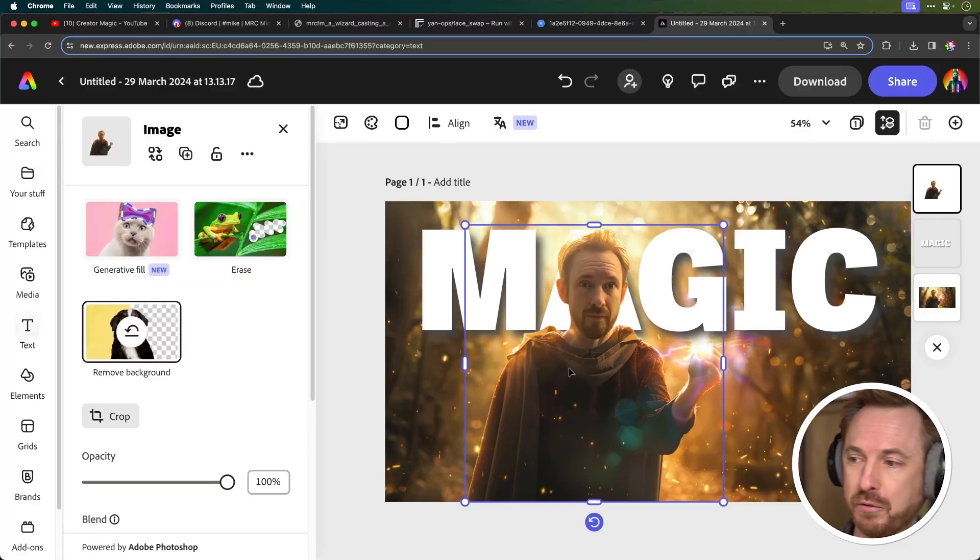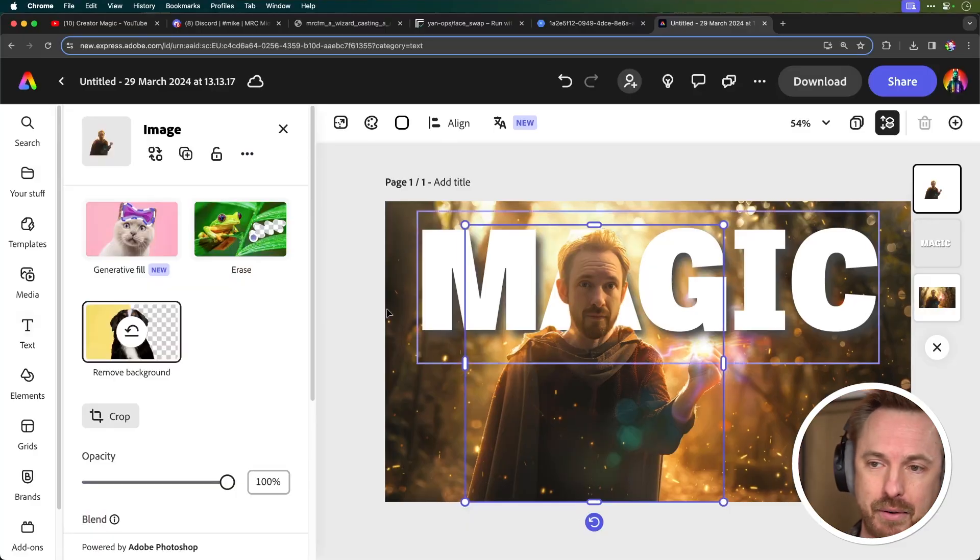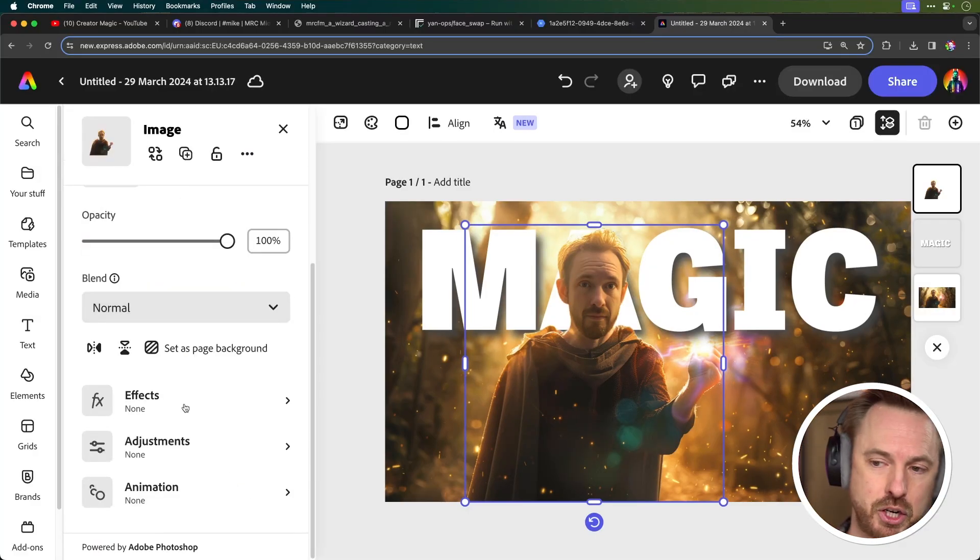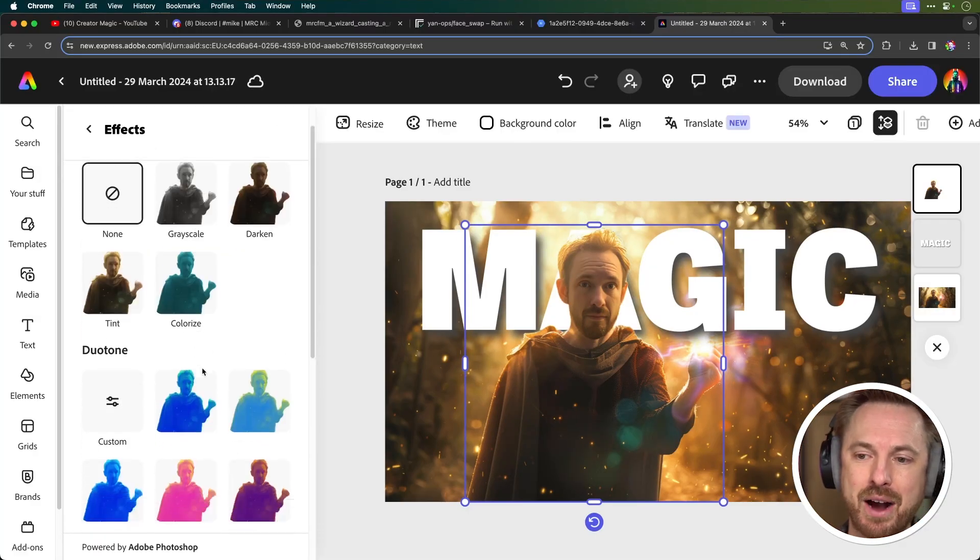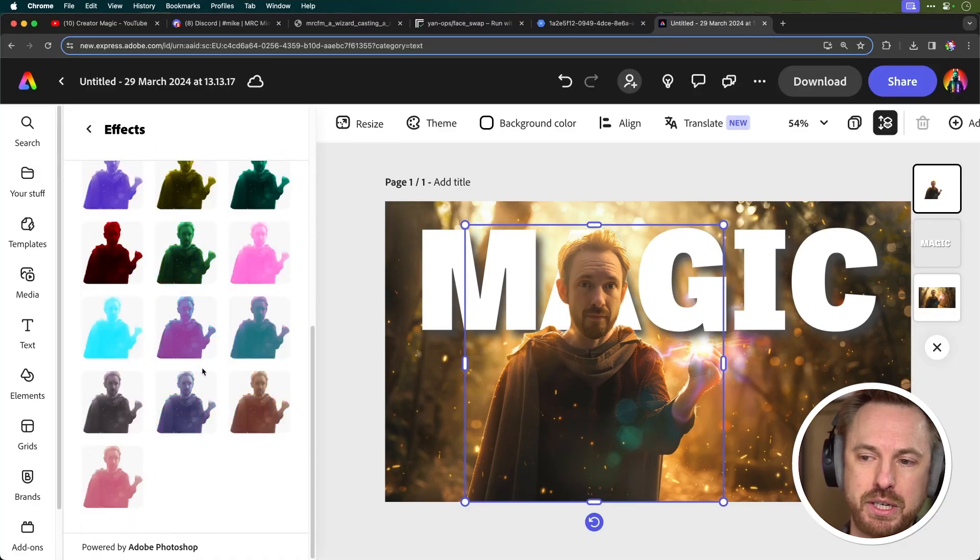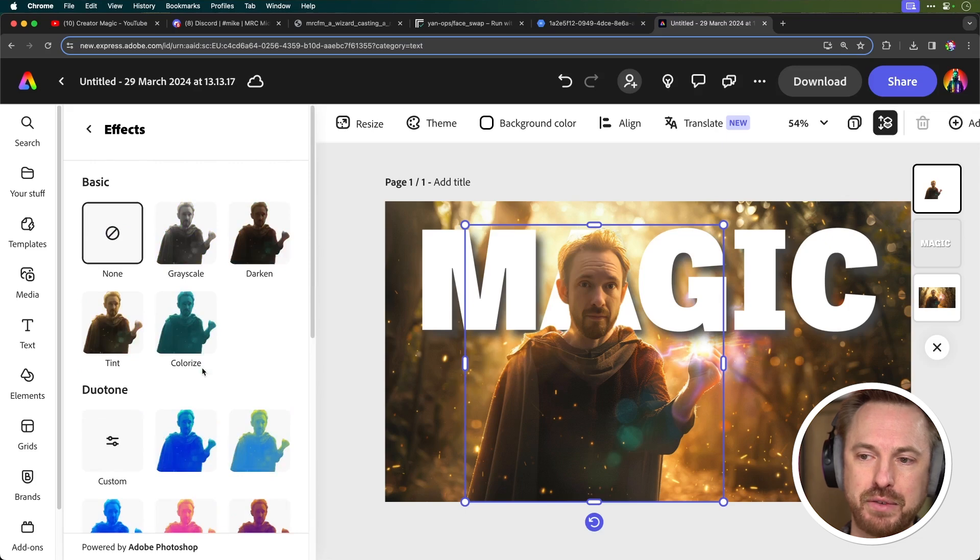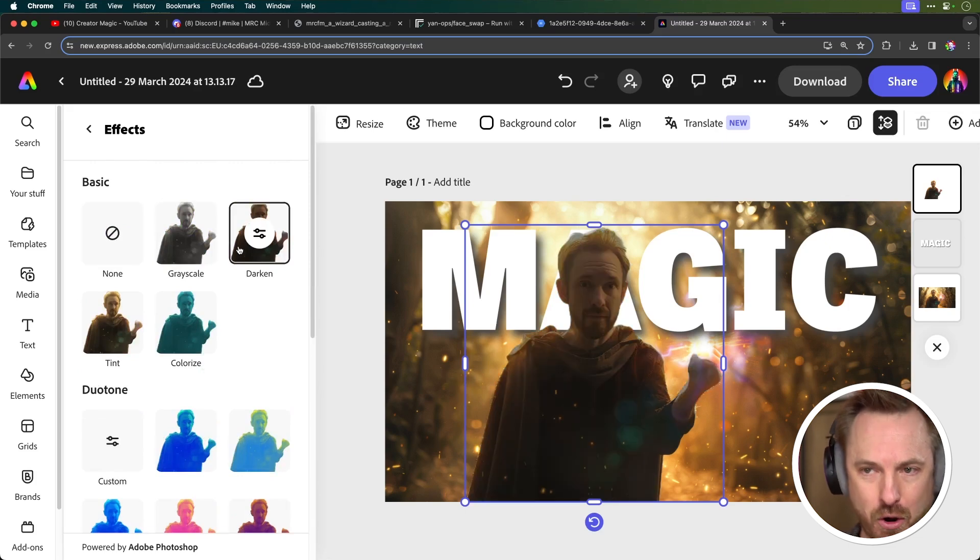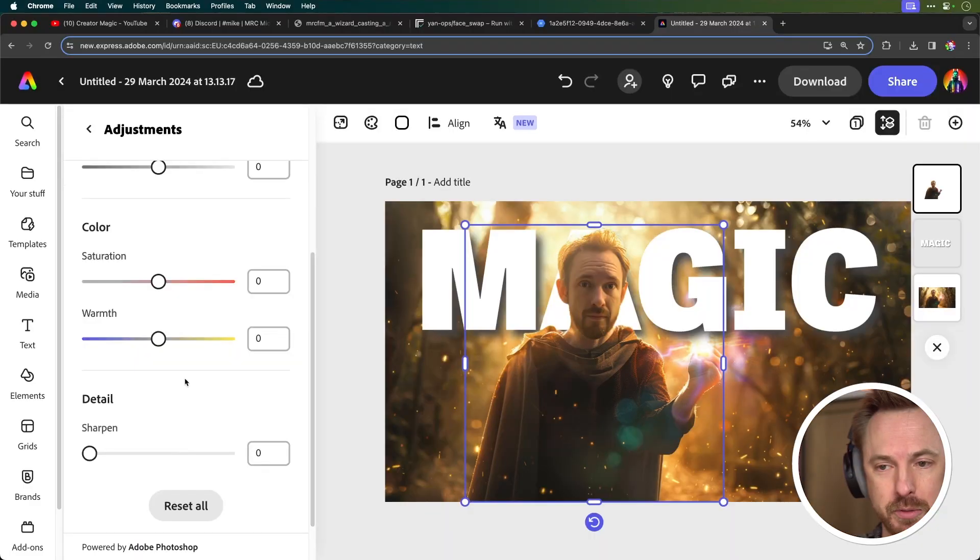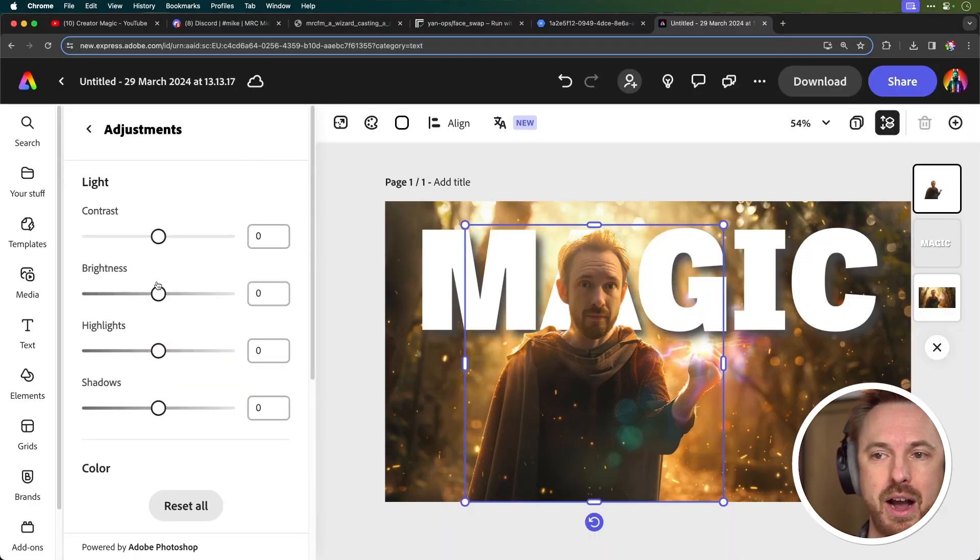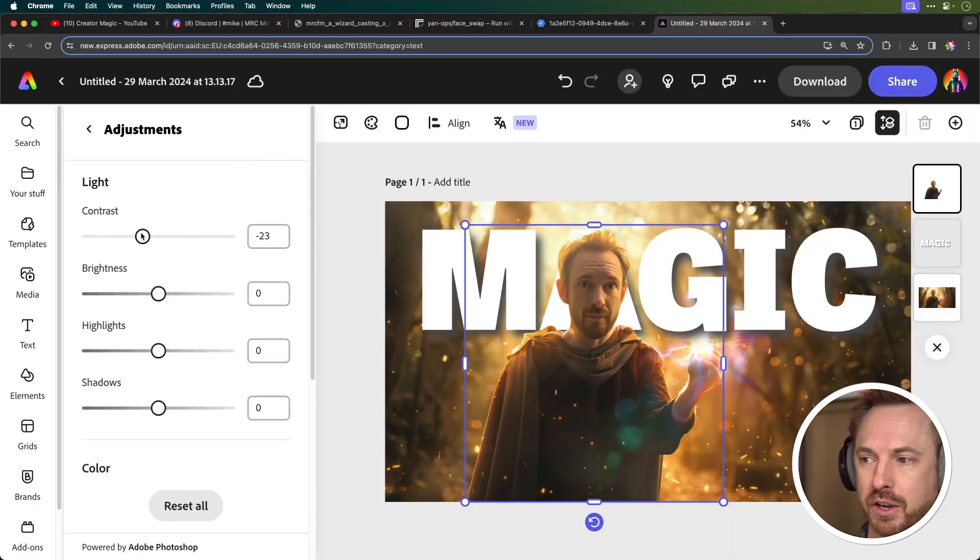First, I'll select my character and then I'm going to scroll down and go to effects. And now I've got the opportunity to put a bunch of different effects on my character if I'd like to. Something I do, however, is go to adjustments and then I change around things like the contrast.